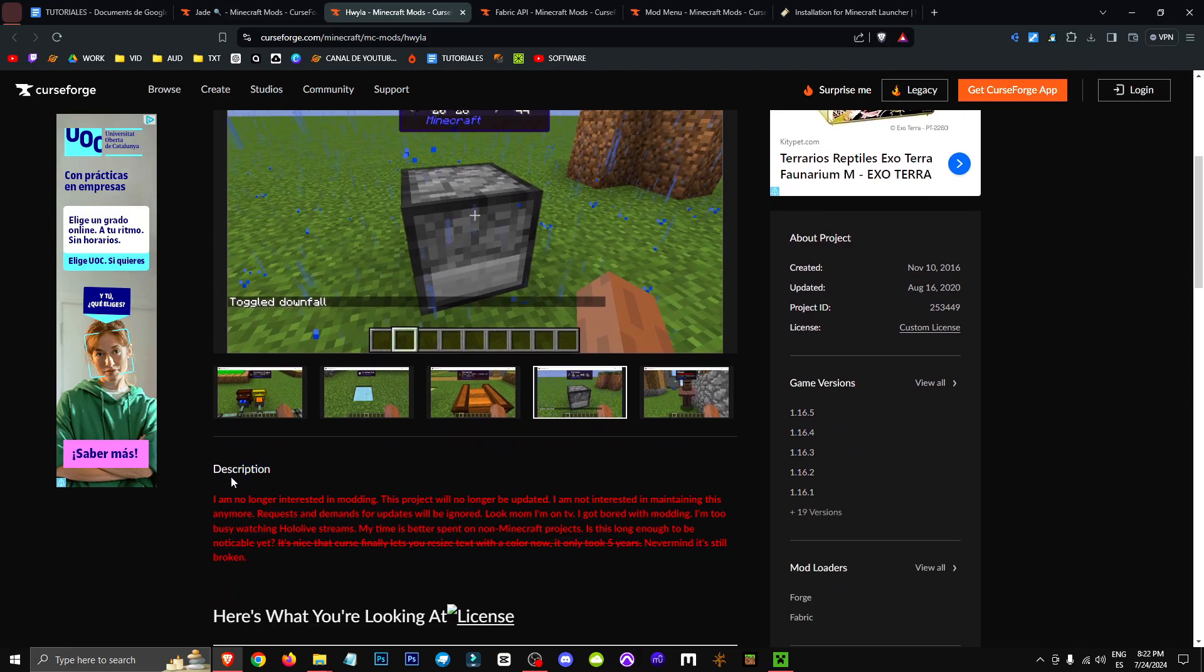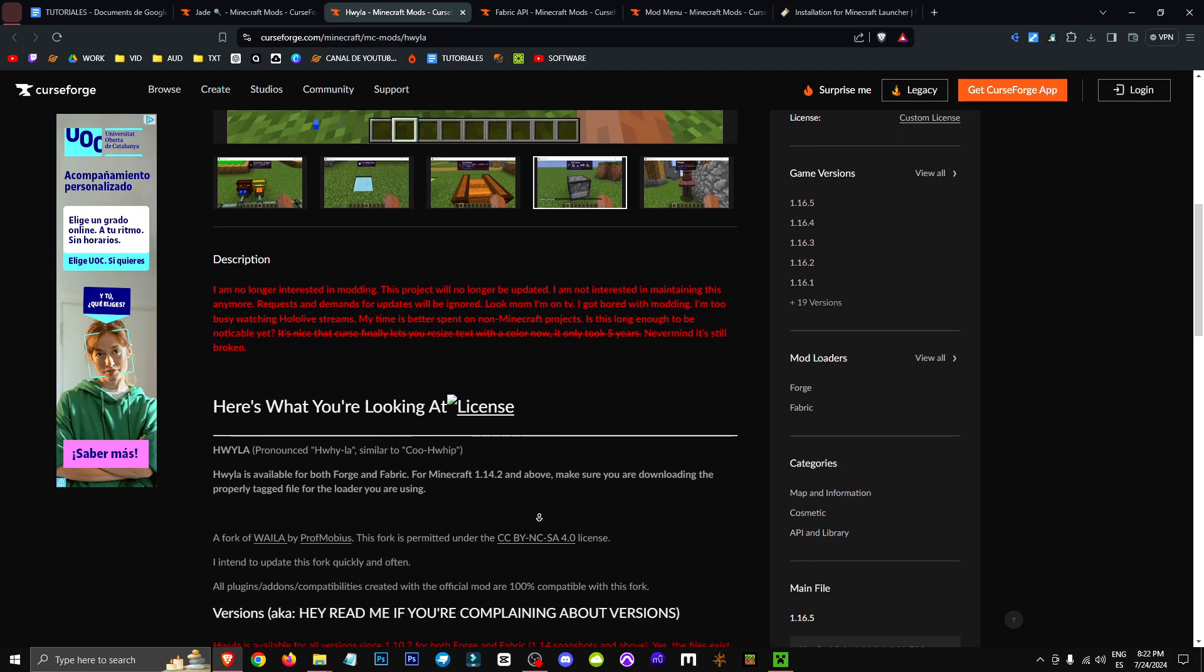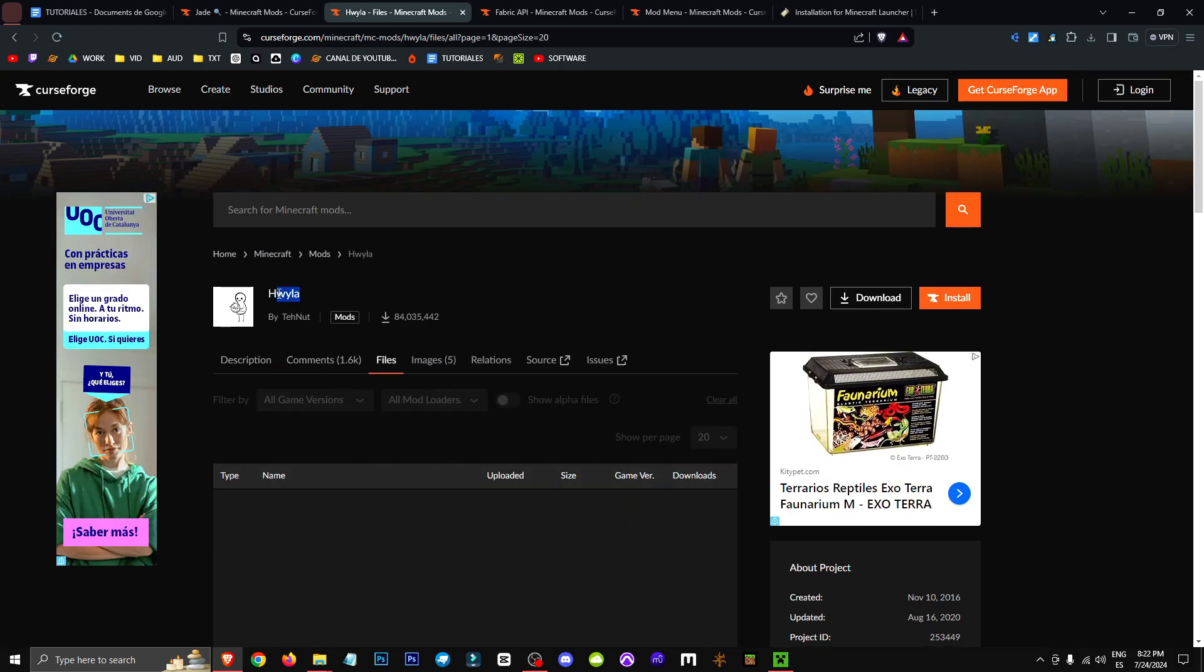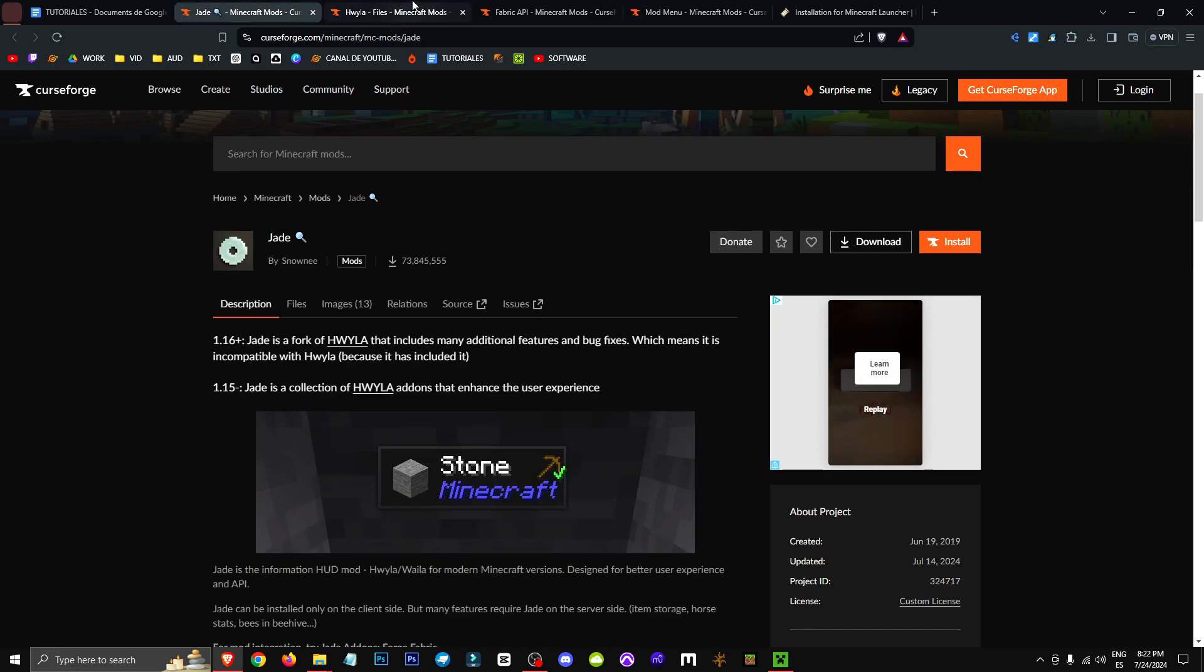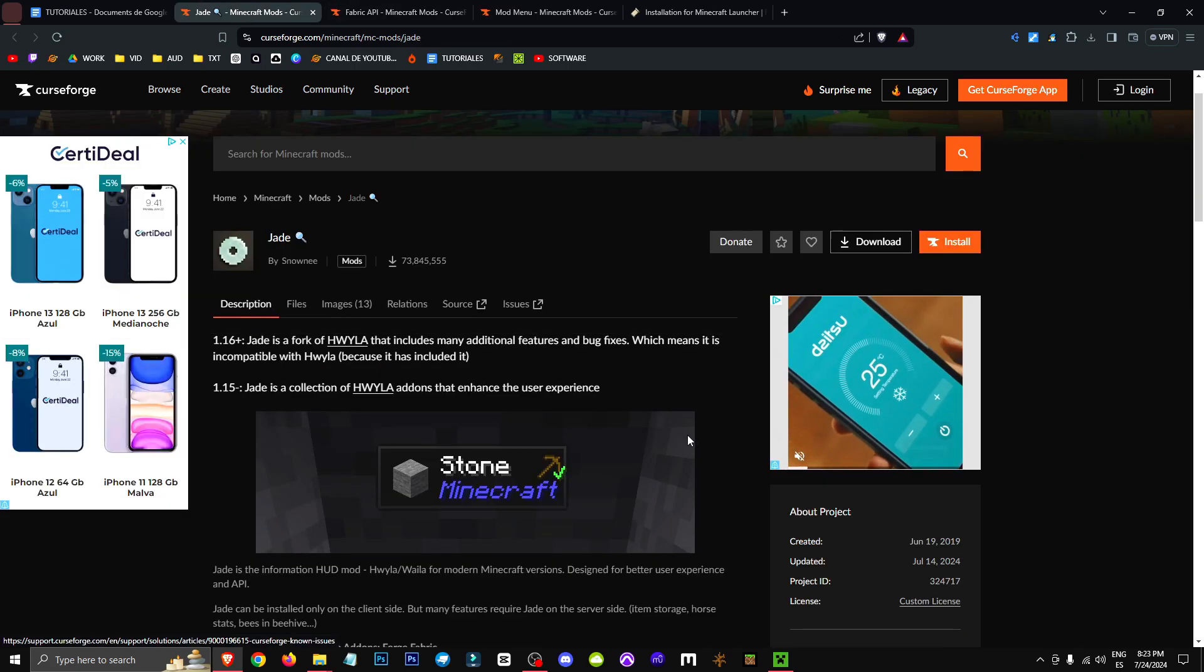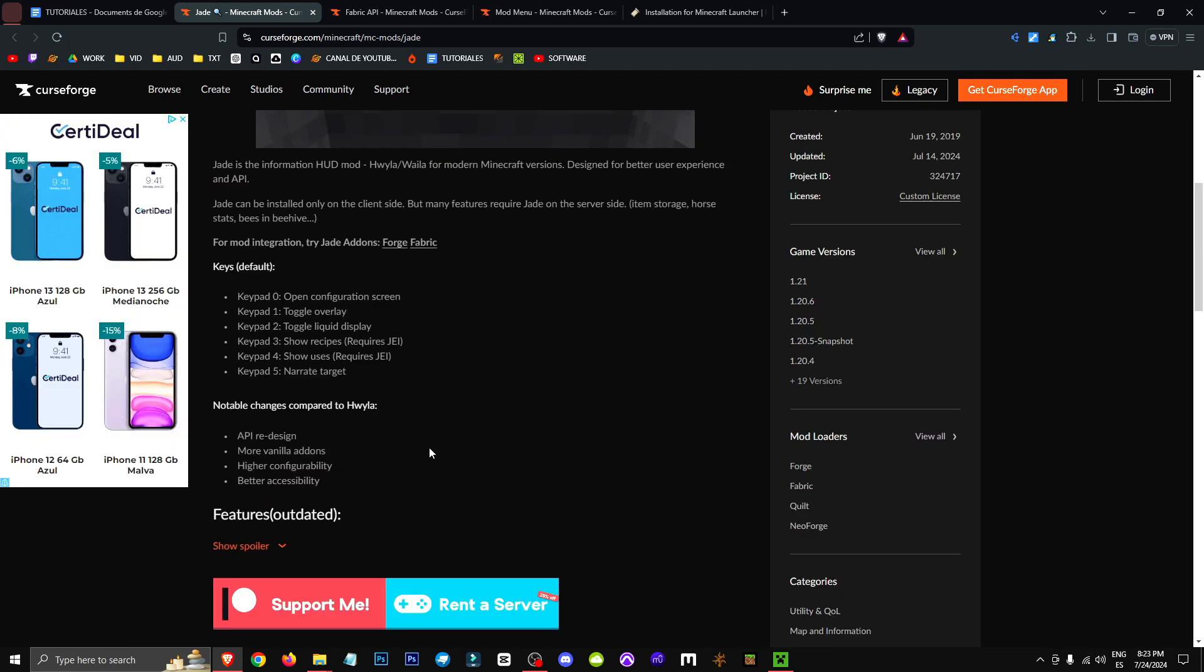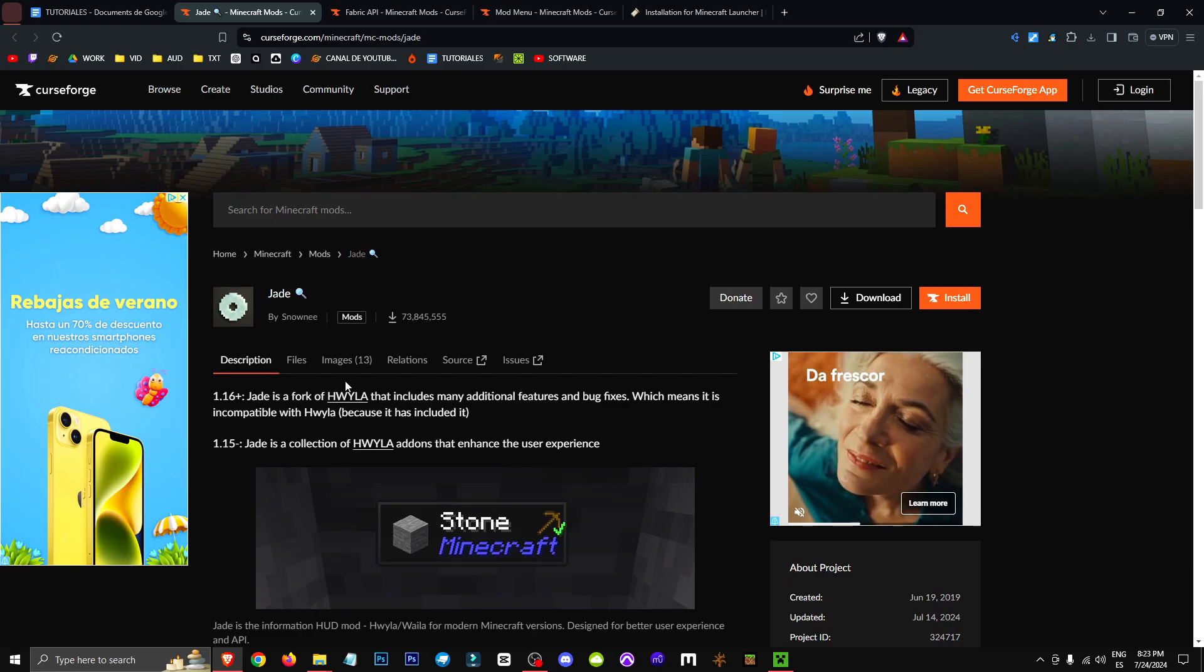The mod creator stopped updating it and gave all the rights for future players to update it. By the way, just so you know, the last version of Hwaila is for 1.16.5, and Jade is an improved version of that mod for both old and new versions. Here it tells us a bit about the notable changes it has.